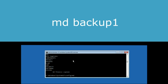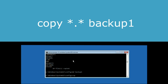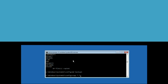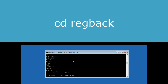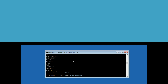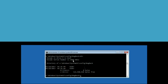Then type: md backup1 and hit Enter. Again type: copy *.* backup1 and hit Enter to execute this command. Then type: cd .. and hit Enter, then type dir and hit Enter.